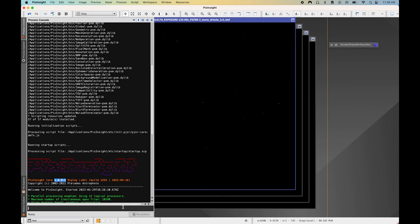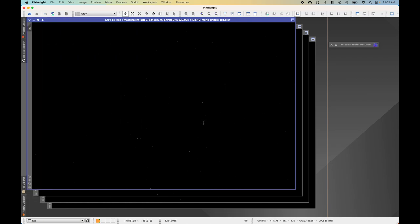I have PixInsight open and the version I'm running is 1.8.9-1. I have my data of the Triangulum Galaxy M33 right here — these are my four master light files. The data is still in a linear state, that's why we can't see anything, but we can apply a non-destructive auto stretch so we can see what we're working with before we apply a permanent stretch.